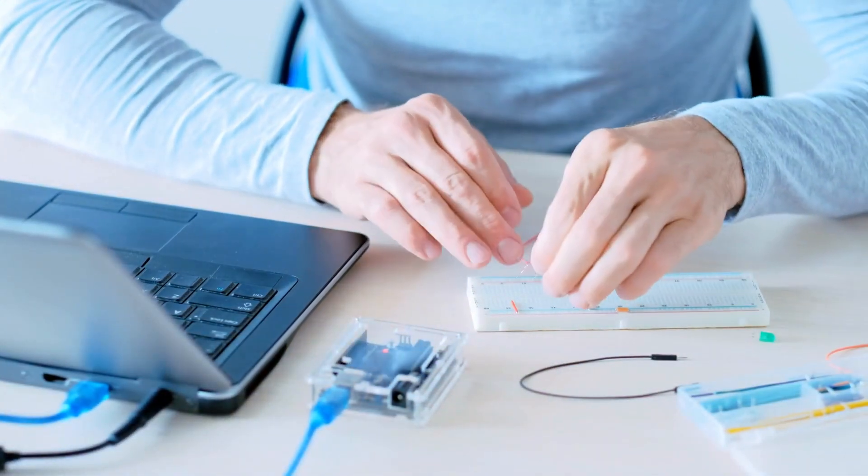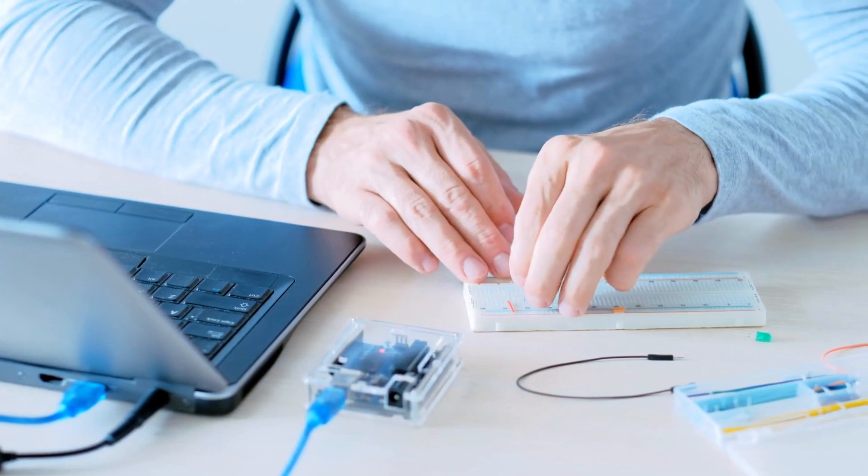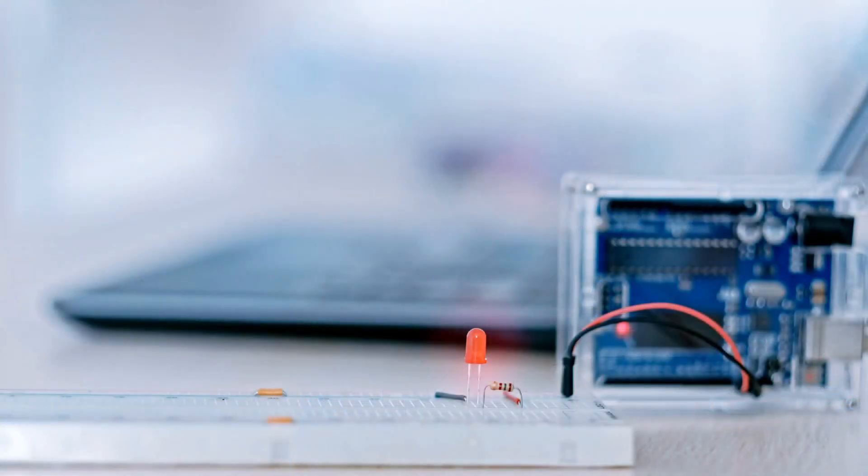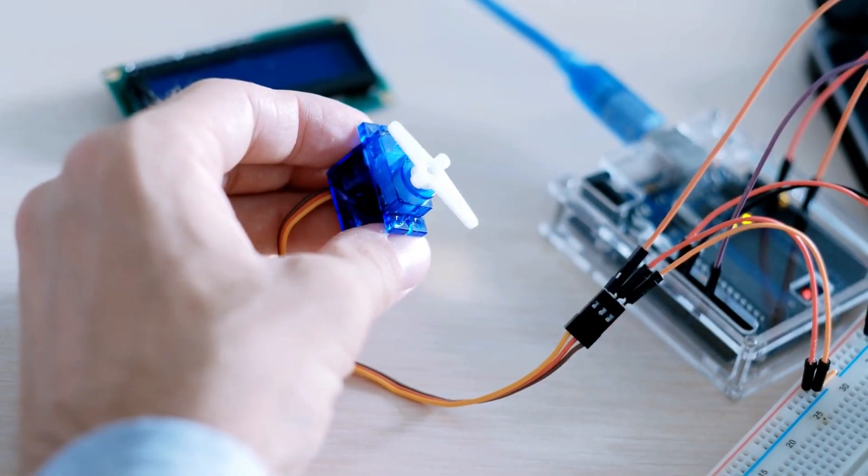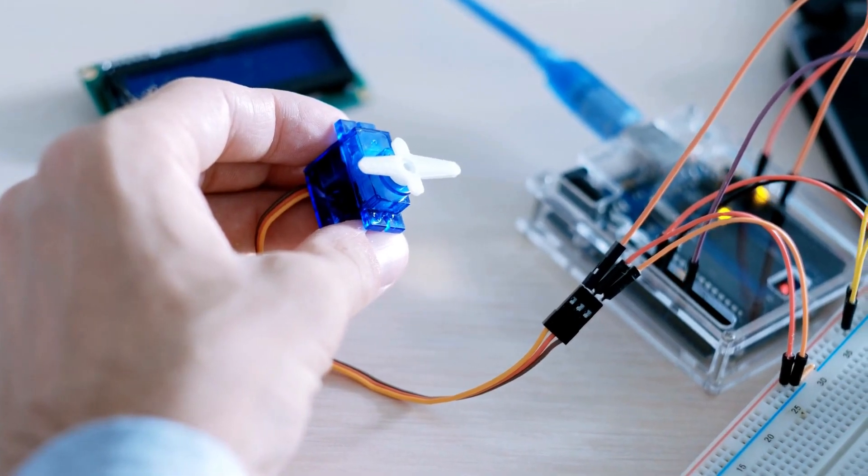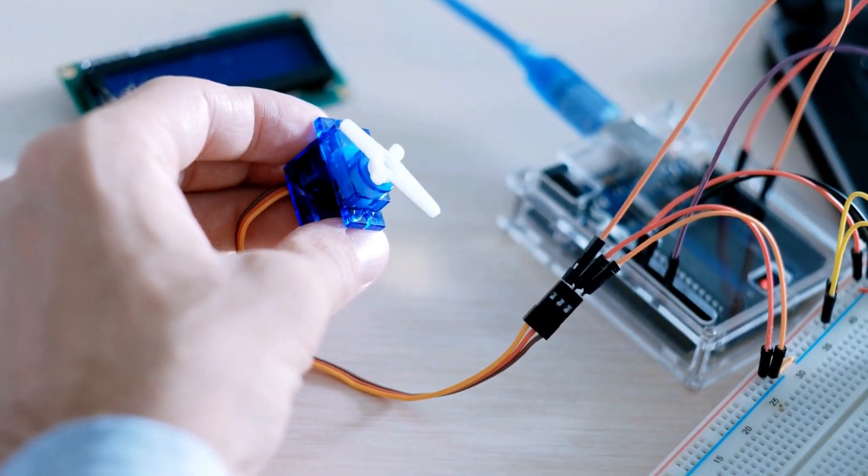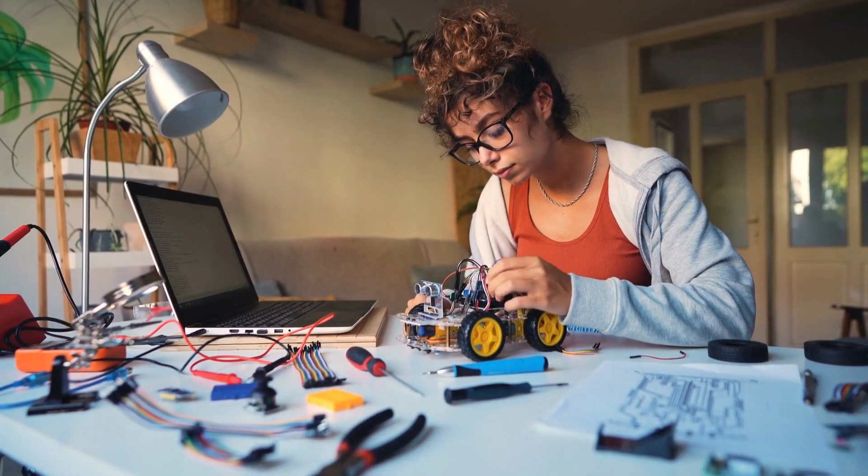In this video, we're going to delve into the fascinating world of Arduino and discover the incredible possibilities it offers. Let's get started.